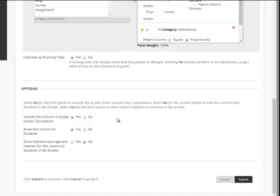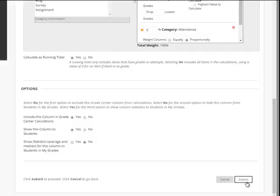I am going to include this in the Grade Center and show it to the students, and I'll leave the averages, I'll not show that. And then once we have all this set, we'll click Submit.